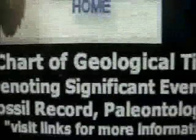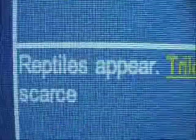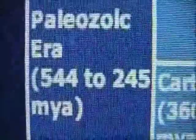Let's refer to the chart of geological time, the evolution and fossil record, paleontology. Reptiles appear — where? In the Paleozoic Era. Notice that? Go right over and down, reptiles appear. They appear — what year? 544 to 245 million years ago. Do you understand we have little lizards today that date back, haven't changed since the Paleozoic Era?